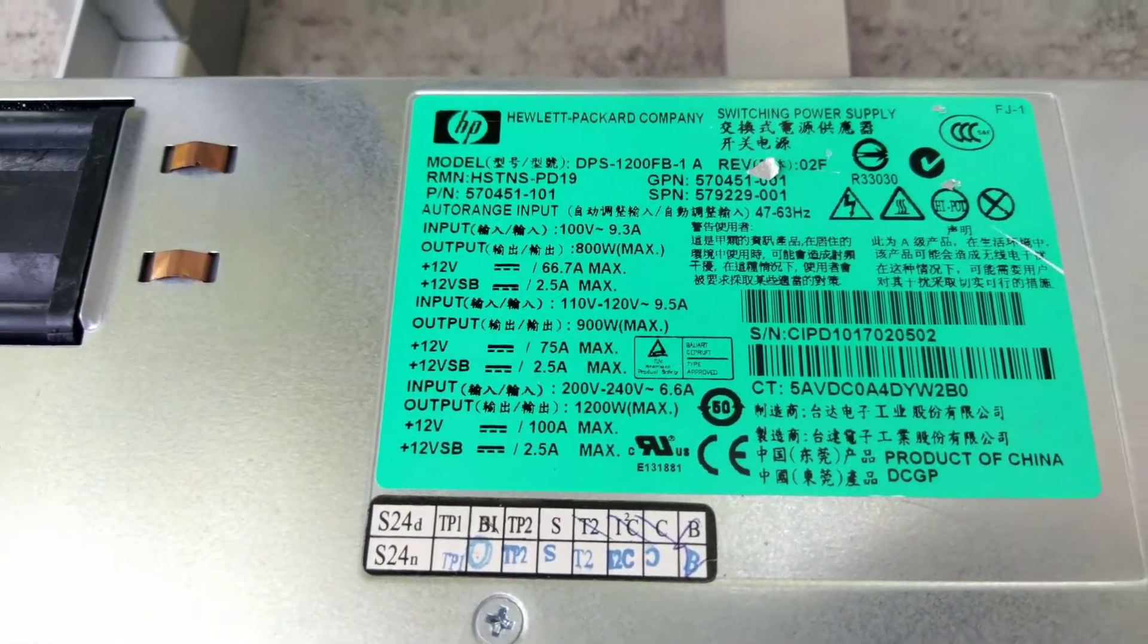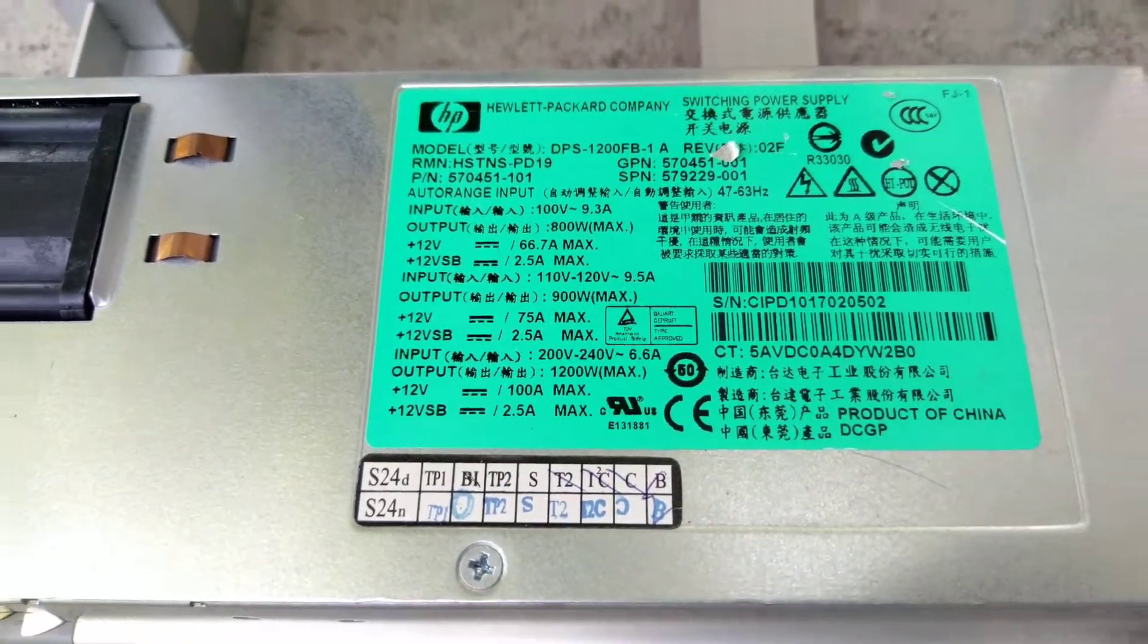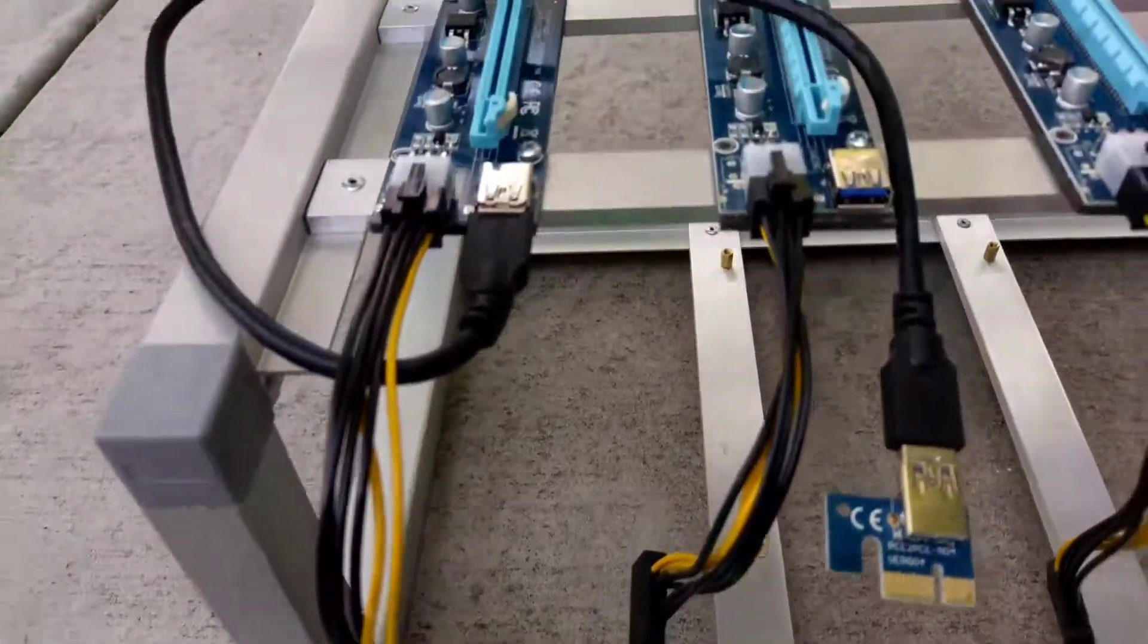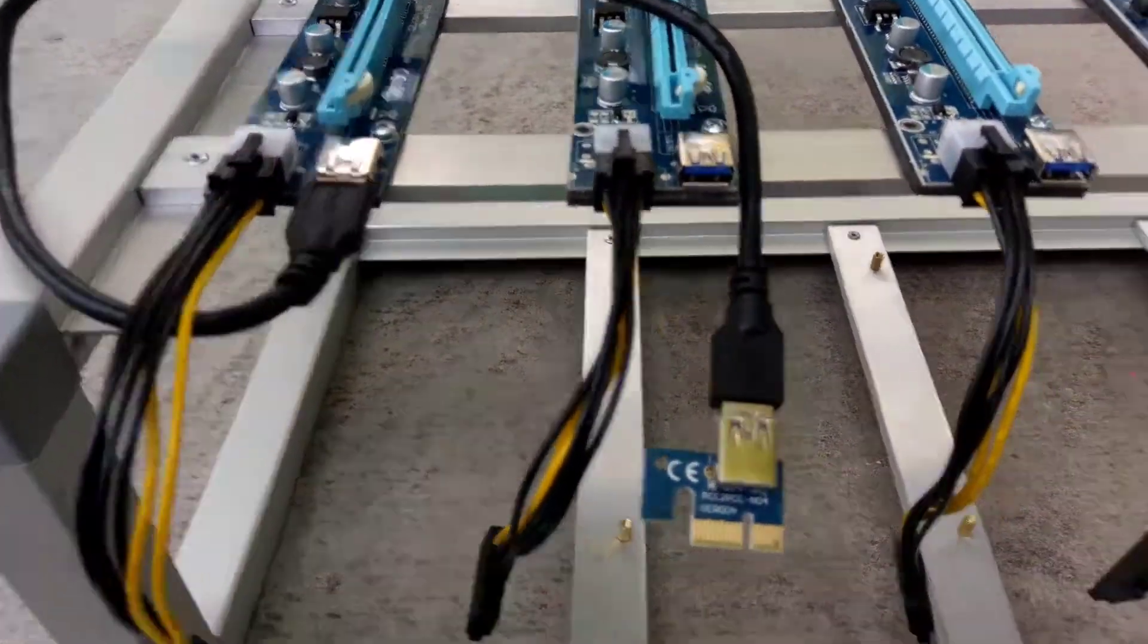1200 watts. This will supply power to the cards exclusively.